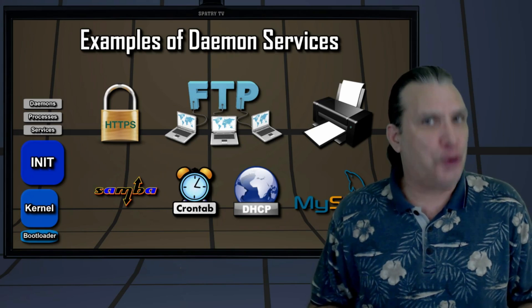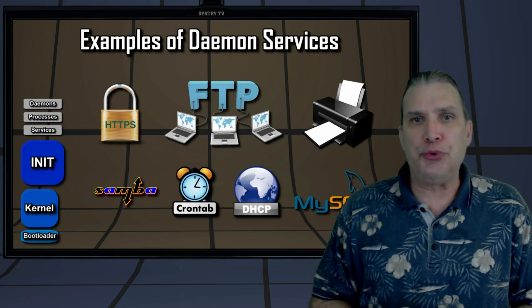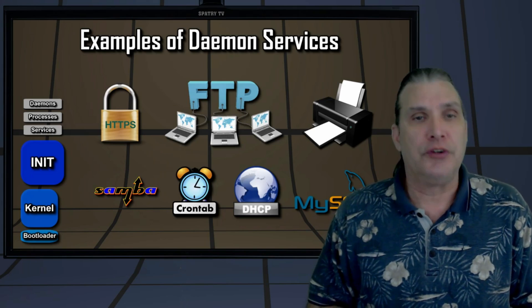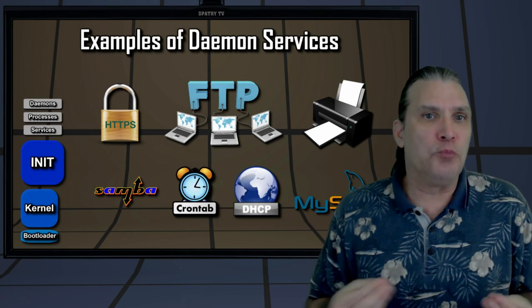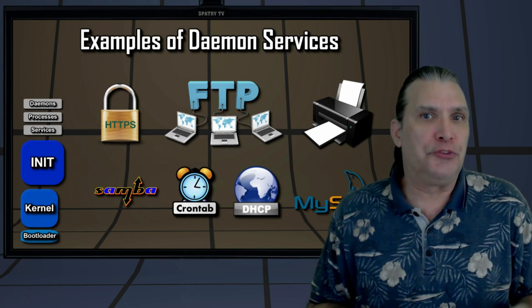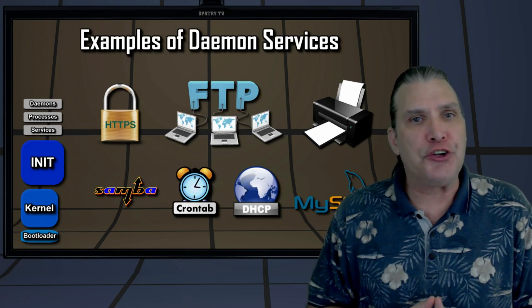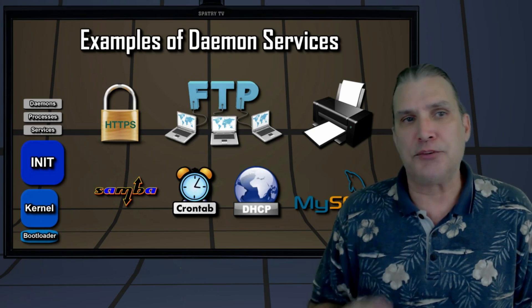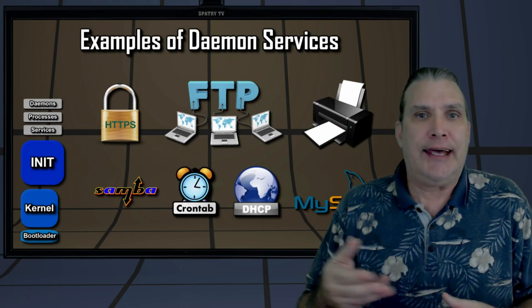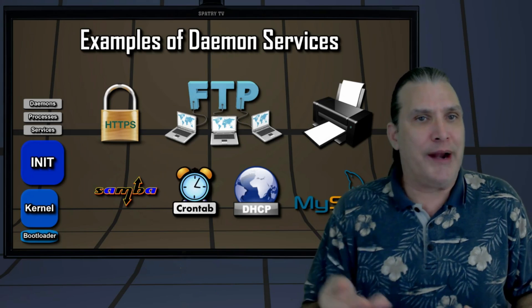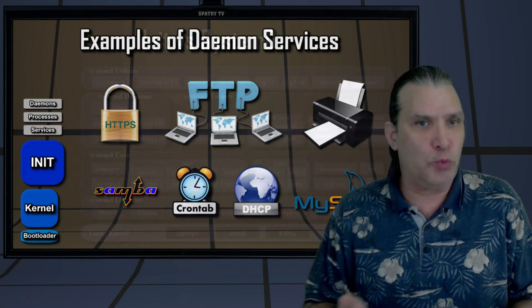And what about services? Typically, the term 'service' was used on Windows systems. With the introduction of Systemd, this term is now more applicable to Linux as well. A service is a combination of resources to provide some functionality — for example, a SecureShell service that consists of running a related daemon and any dependencies it needs, like networking.